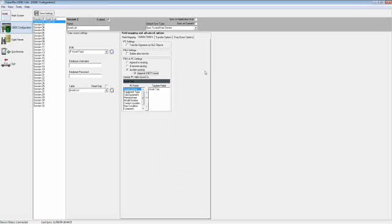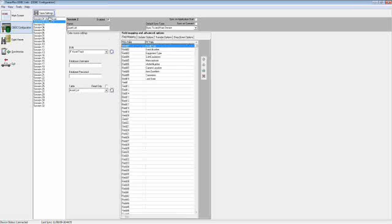We're also going to enable Append If Not Found. That allows you, during the update process, if a record is not found, to add it at the end of the table. We have no transfer or drop-down options for this session. We'll go ahead and save the settings. Thank you.